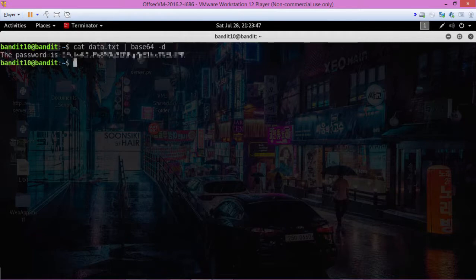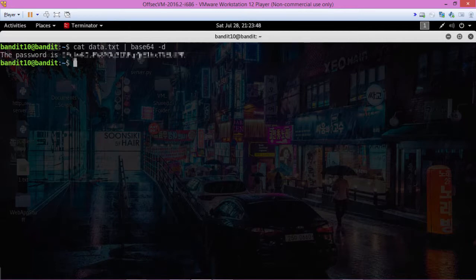So, go ahead and copy that password there and we'll move on to level 11.